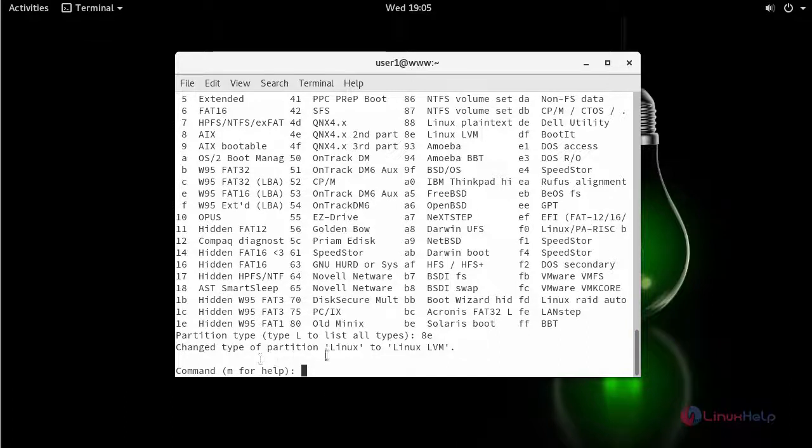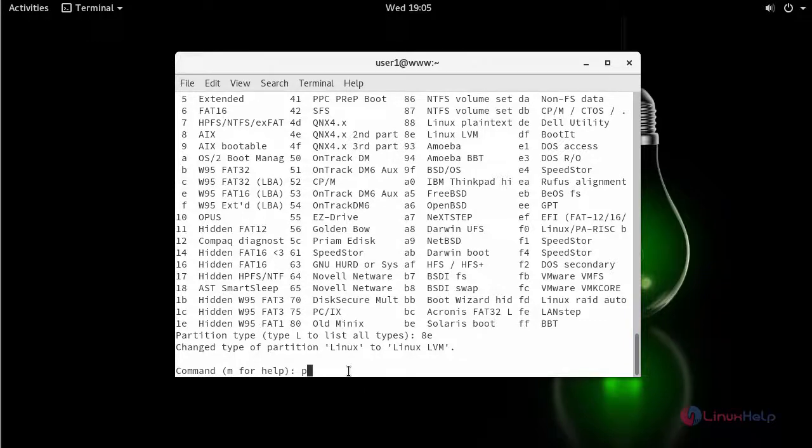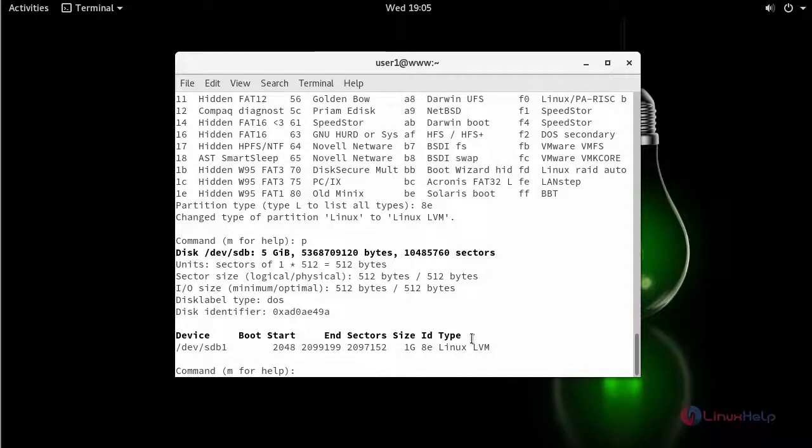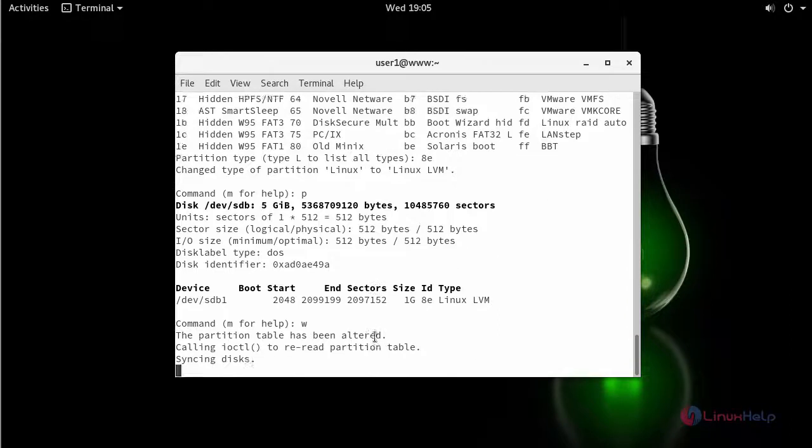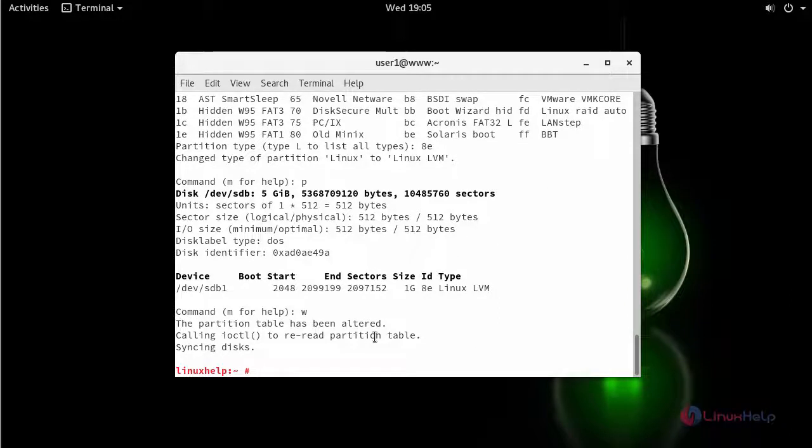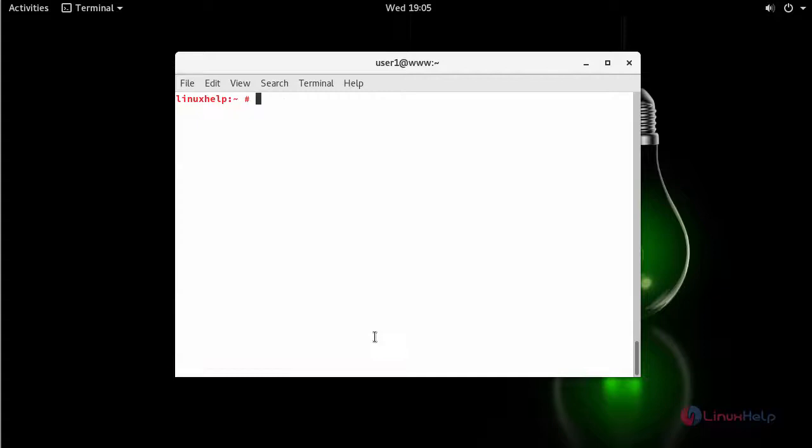Here your partition type gets changed from Linux to Linux LVM. Then again list and see the type gets changed to Linux LVM. Now to save the changes press W. Now we have successfully created a partition using LVM. Next initialize your partition by creating a physical volume, volume group and logical volume.